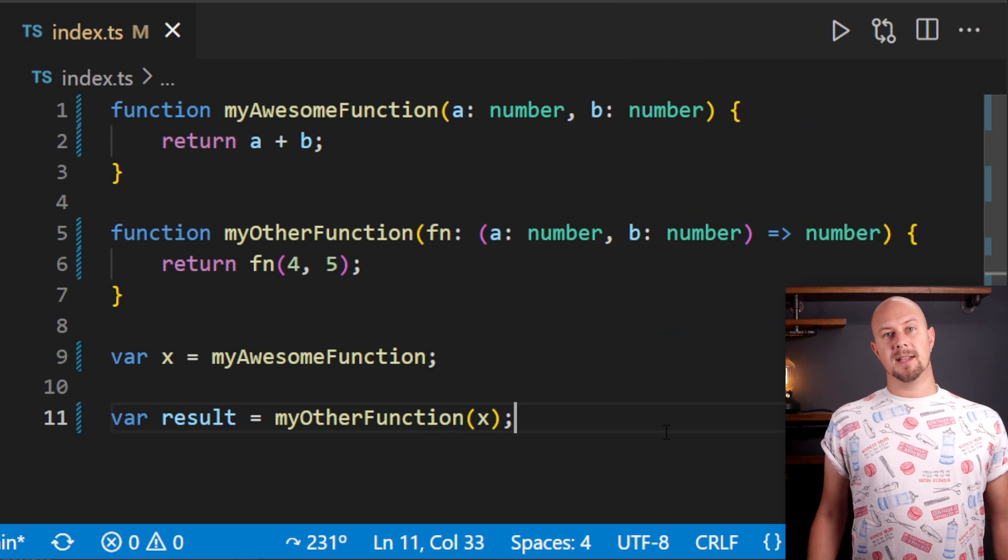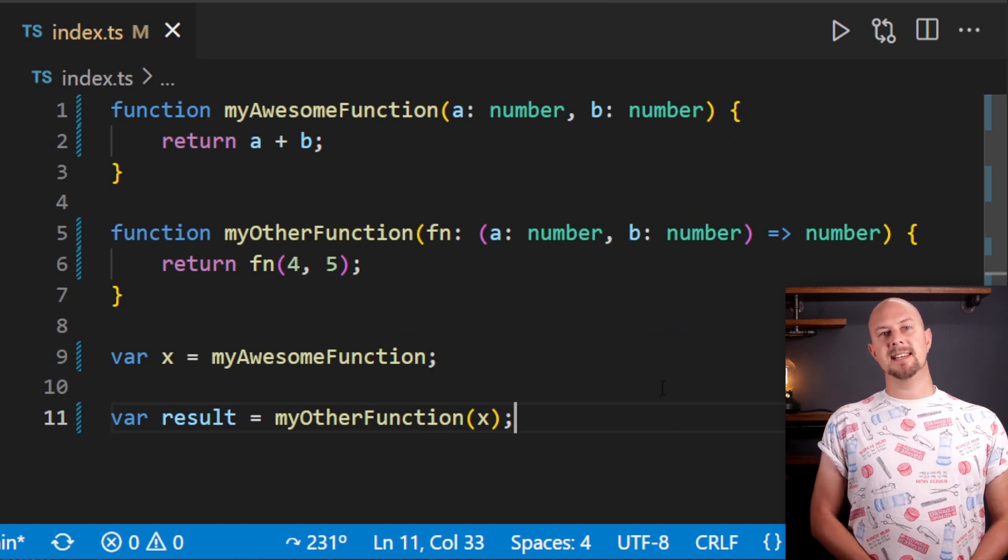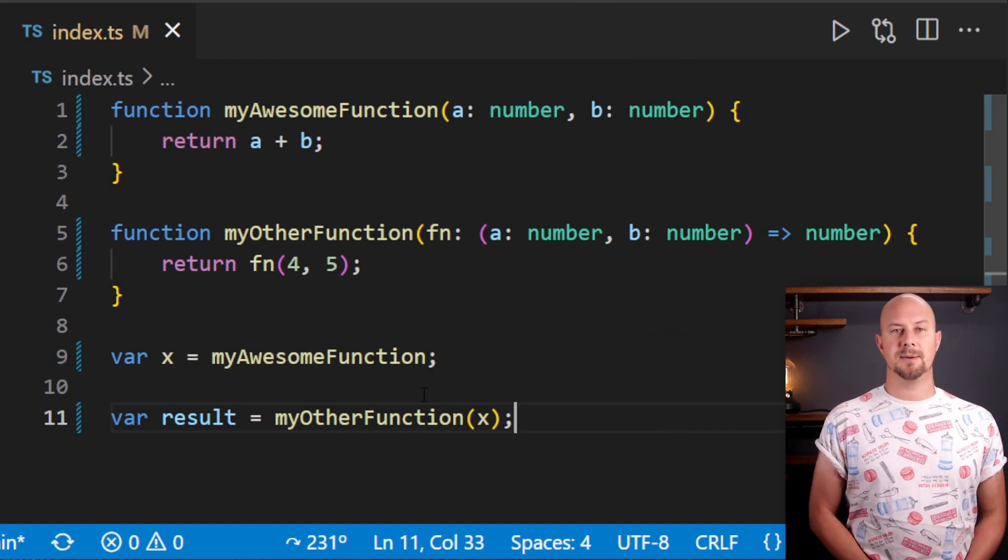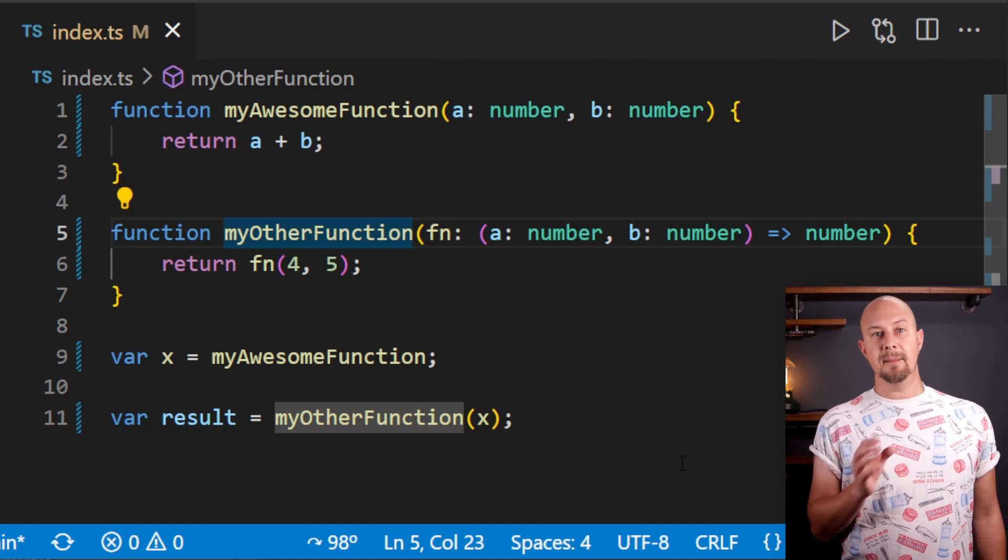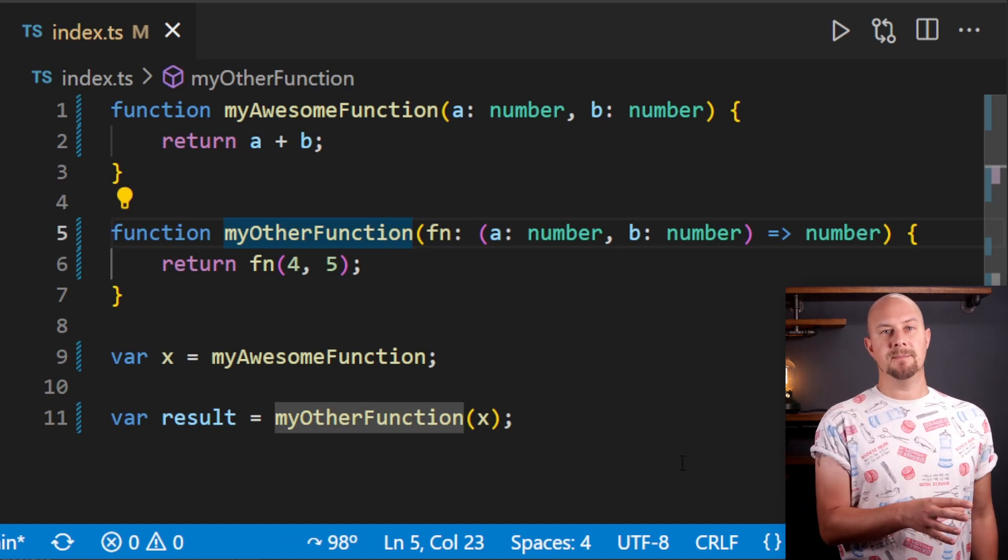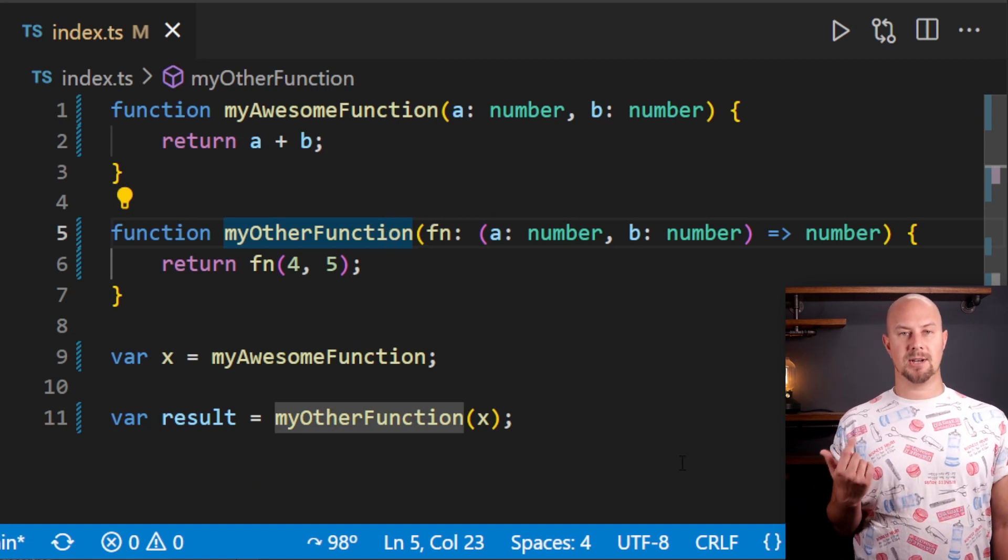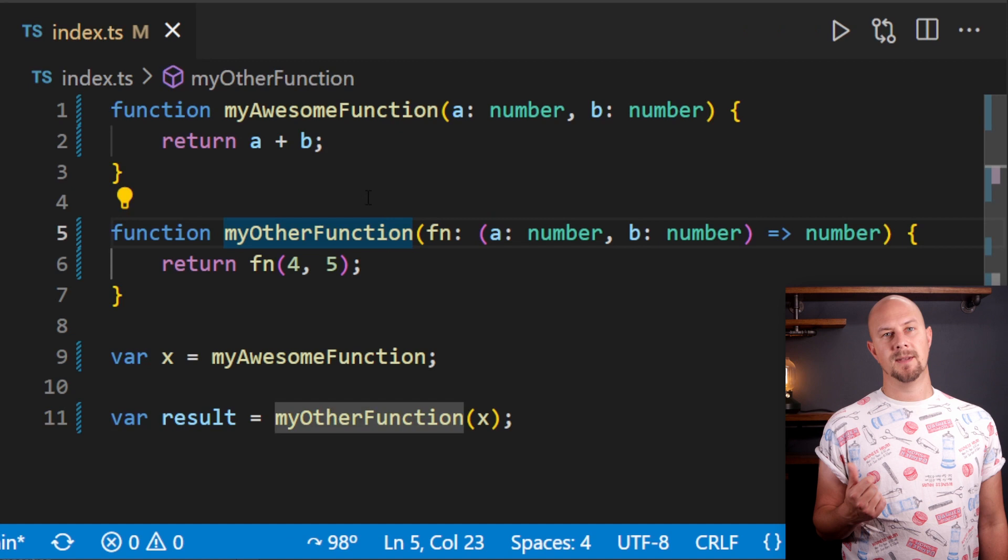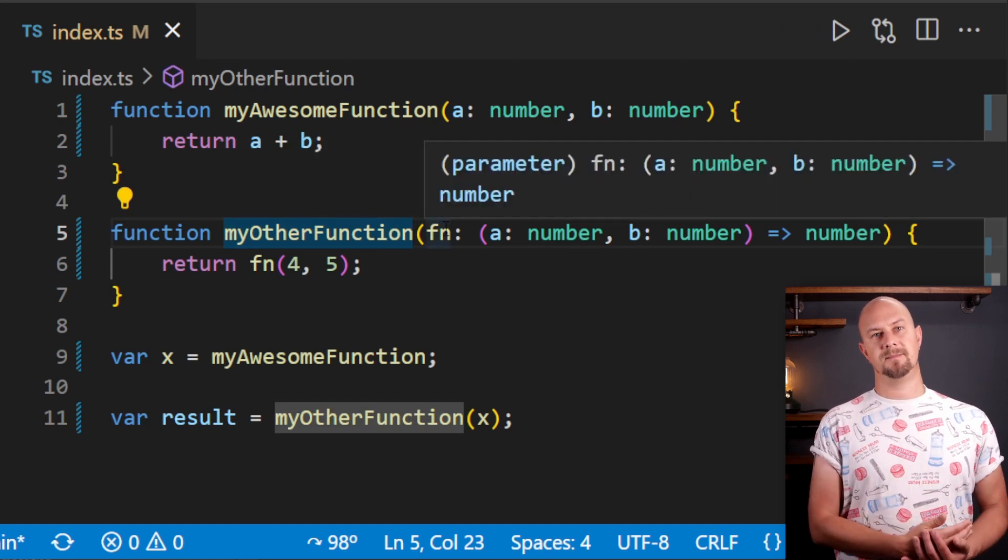Another thing we can do with this x variable is we can send it as an input to another function like this here. Here, myOtherFunction is a function that I've declared up at the top of this file that takes in a function as its argument.